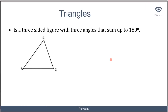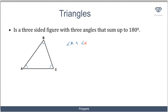Let's start by looking at triangles. A triangle is a three-sided figure with three angles that sum up to 180 degrees. This is the most important property of a triangle — the fact that the angles of a triangle sum up to 180 degrees. So angle A plus angle B plus angle C equals 180 degrees.